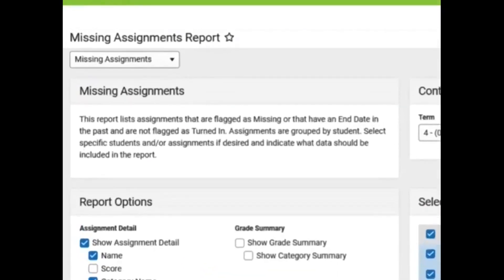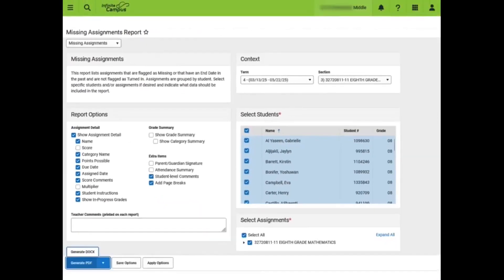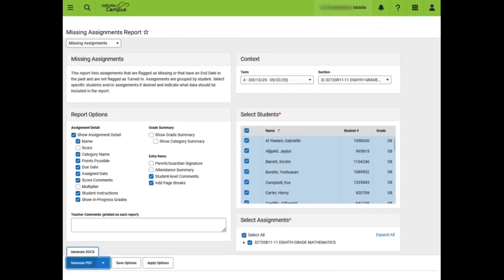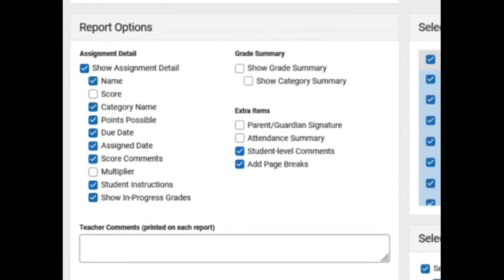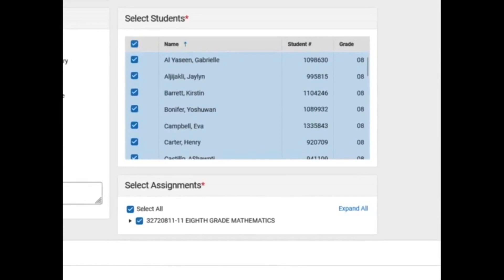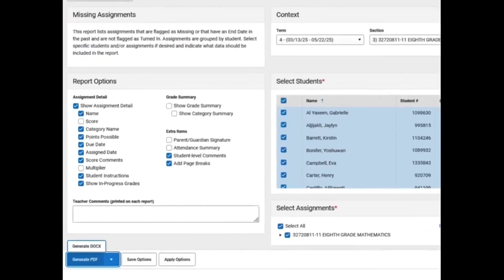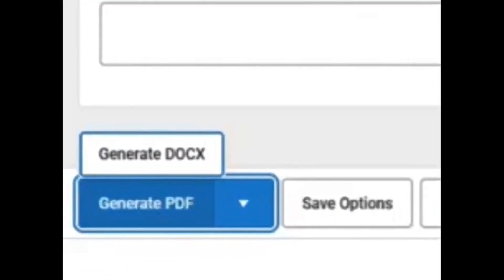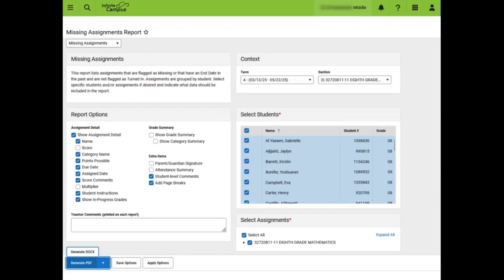The Missing Assignment Report displays more data than the flagged assignment report. Teachers must select the term and section that contains the assignments. For elementary and middle school, it will be the current term. For high schools, it will usually be term 3 or 6 for semester schools and term 6 for year-long classes. Middle school teachers teaching high school courses should select term 4. After choosing all preferred options under Assignment Detail and Grade Summary, teachers can uncheck or check any assignments or students as necessary. Because there are so many options, this might be a good one to save options for use another time. This report can be generated in DocX format or PDF. Another option for teachers is to use the Missing Assignment Messenger instead of the Missing Assignment Report to send emails to students and guardians. This is covered in another video.